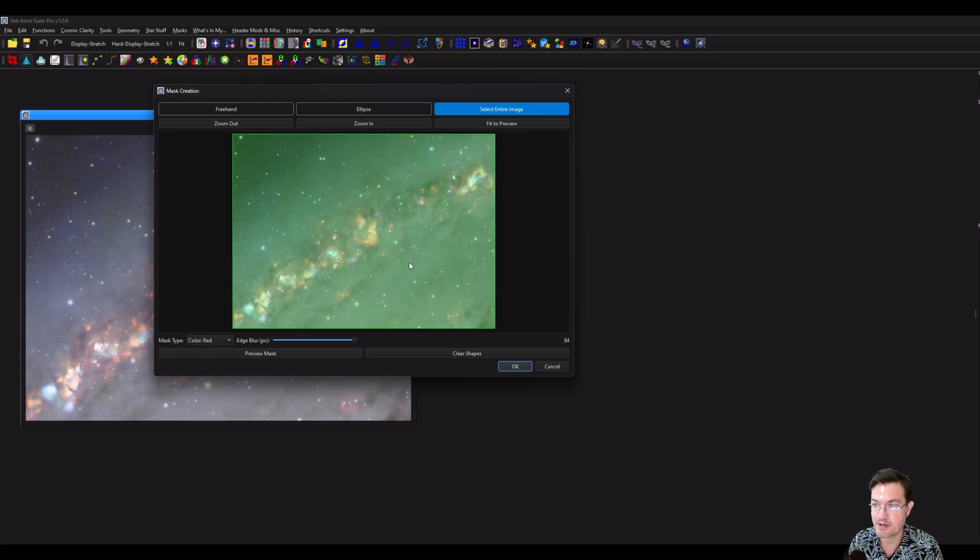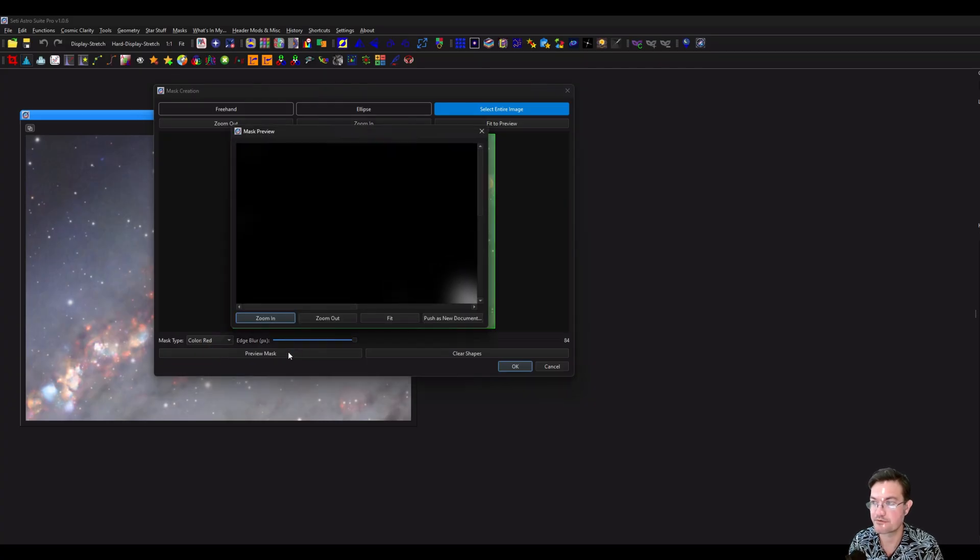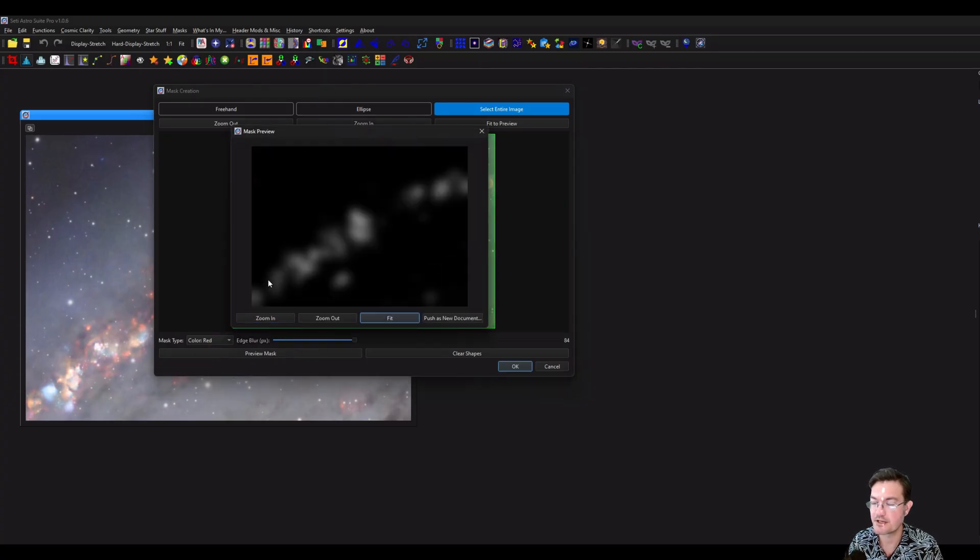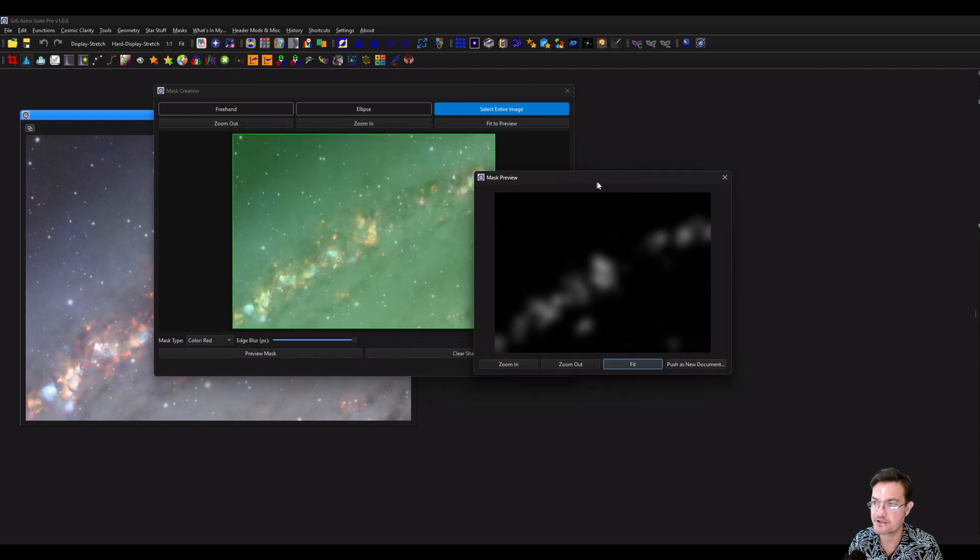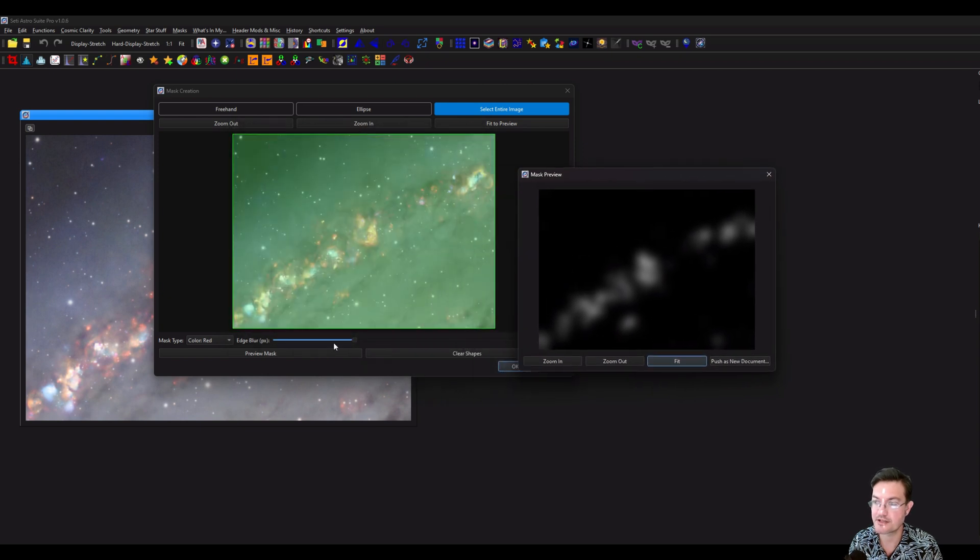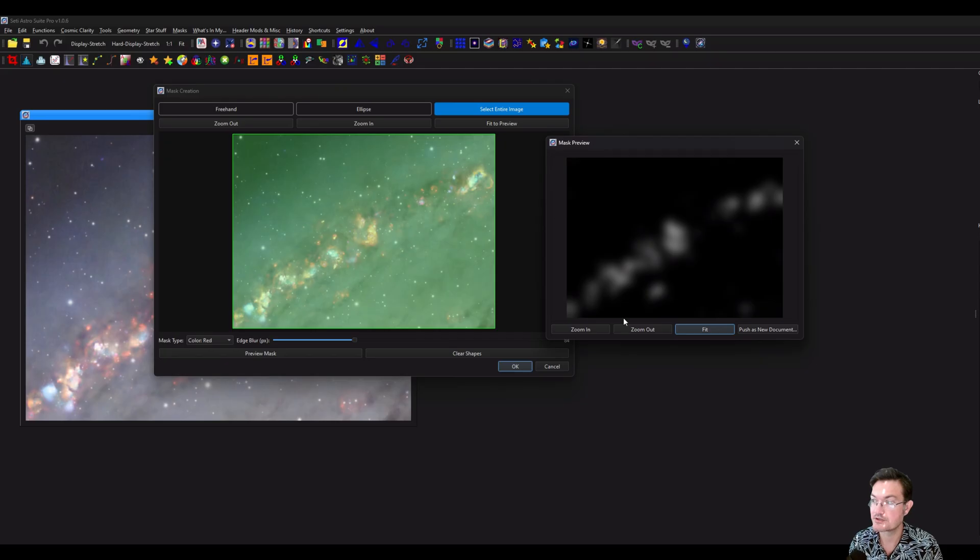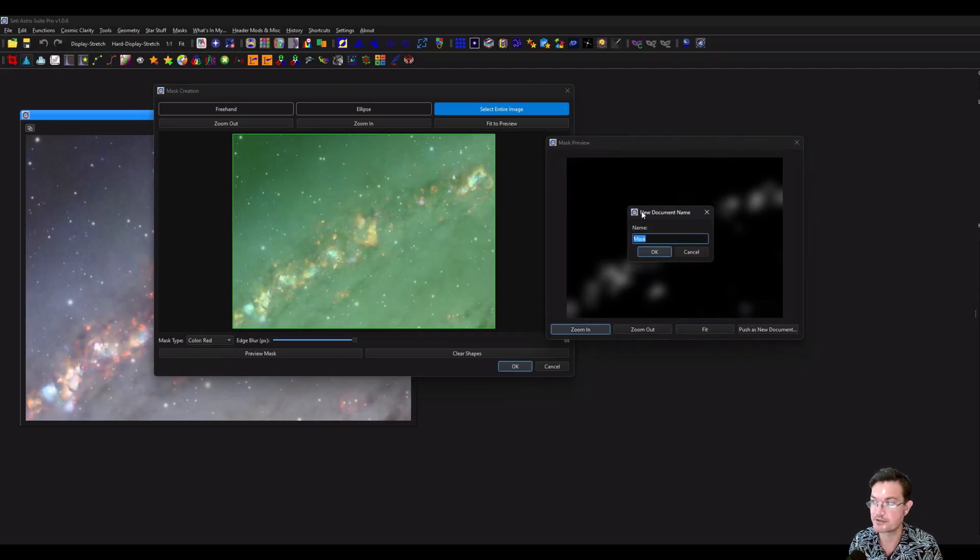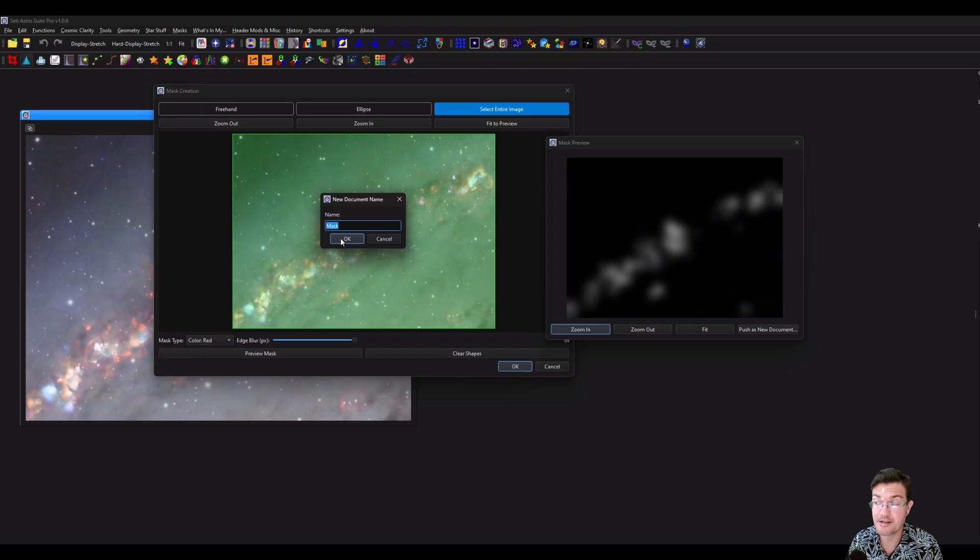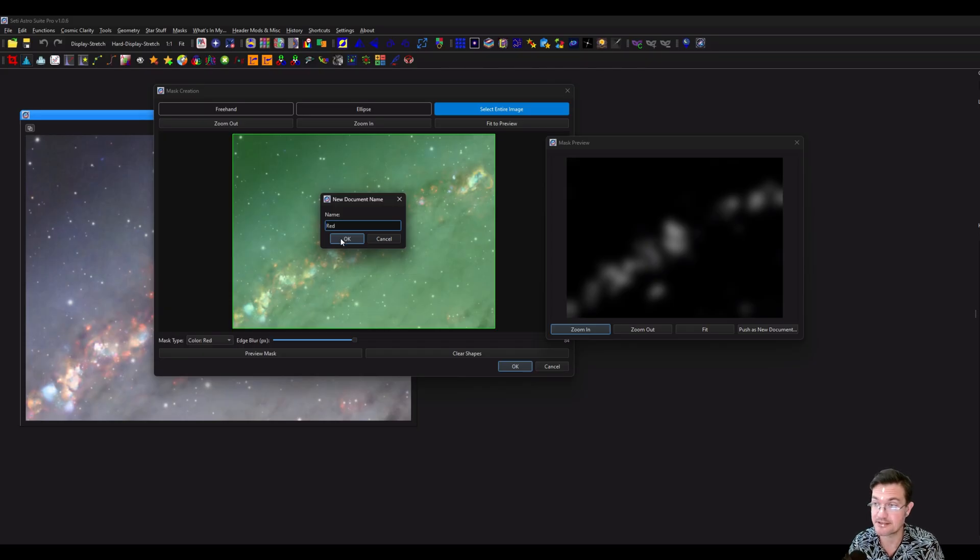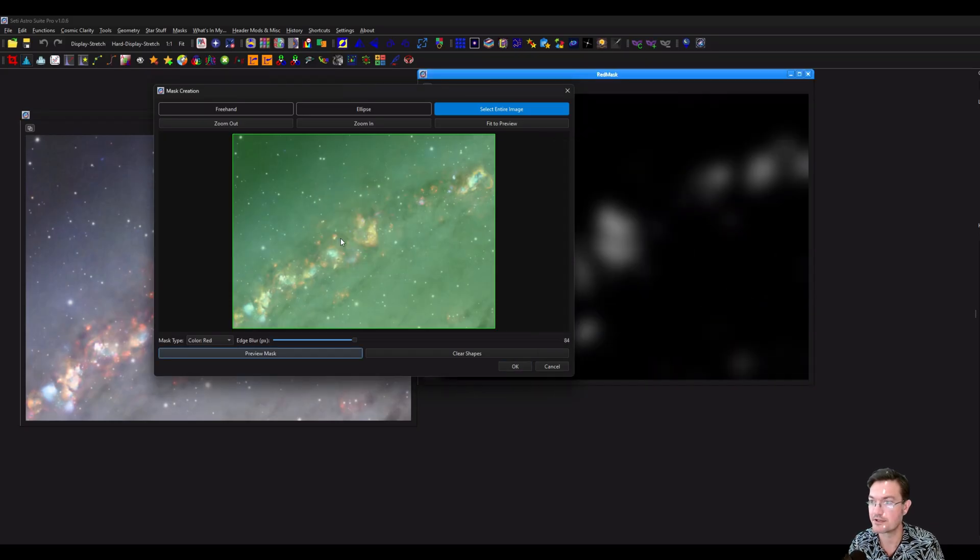Maybe we just want a red mask. Then you can click preview mask, and here's all the areas that are red in our image. And then it's blurred by that amount. So if you click push as a new document, it's just going to ask you for a mask name. It could be anything, it could be red, you could just leave it as mask. It doesn't matter what this name really is.